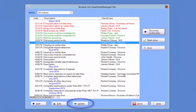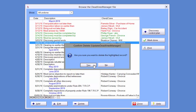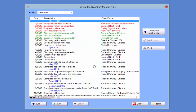Clicking Delete will open a confirmation pop-up. Click Yes to delete the selected deadline. Please keep in mind that deleting a deadline and marking it done are two different actions with two different results.